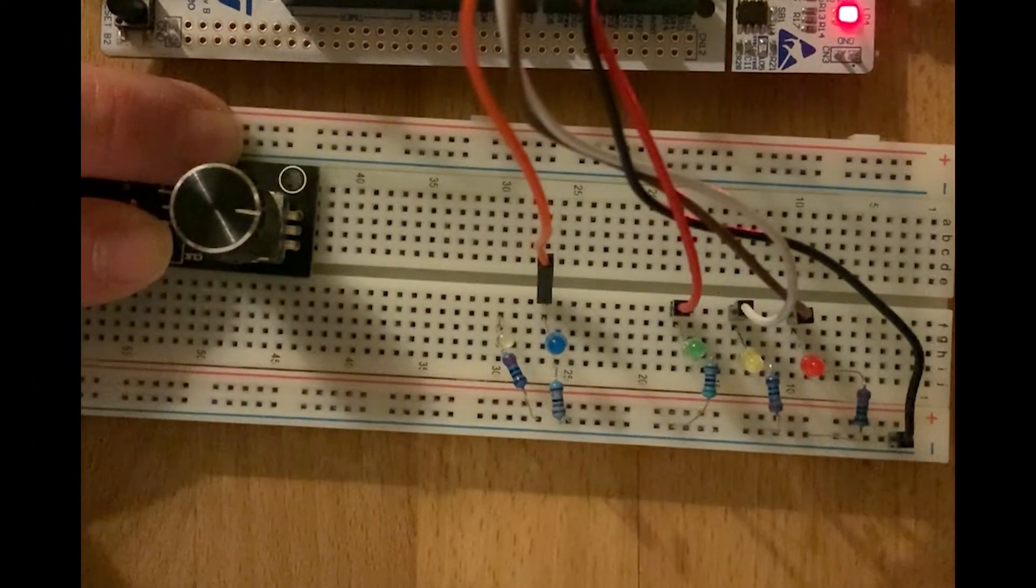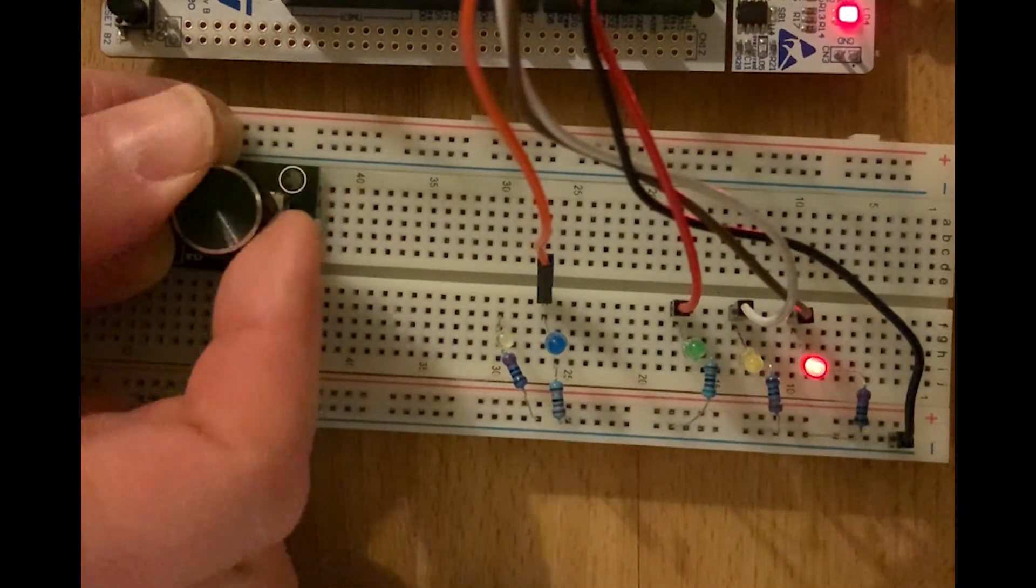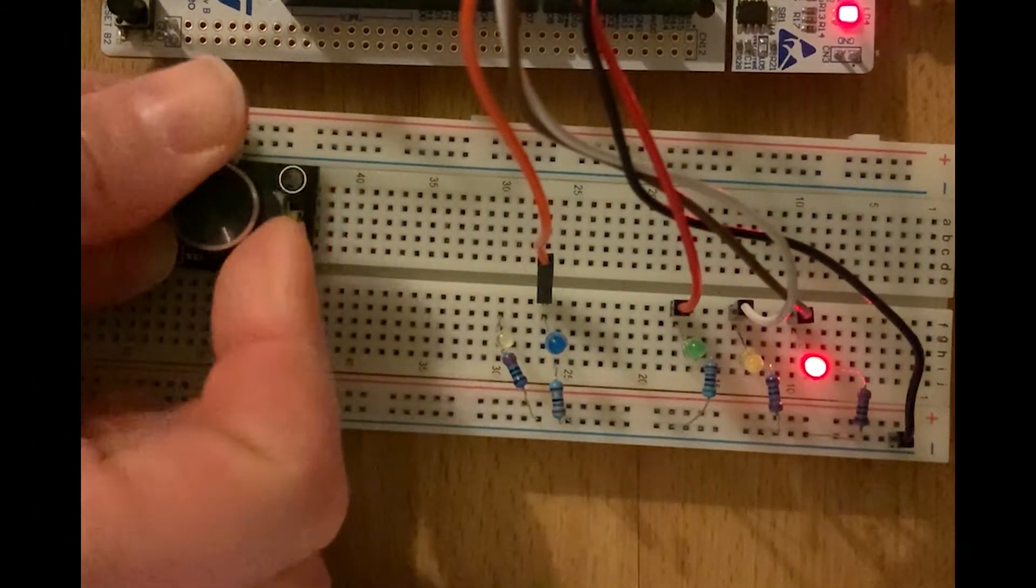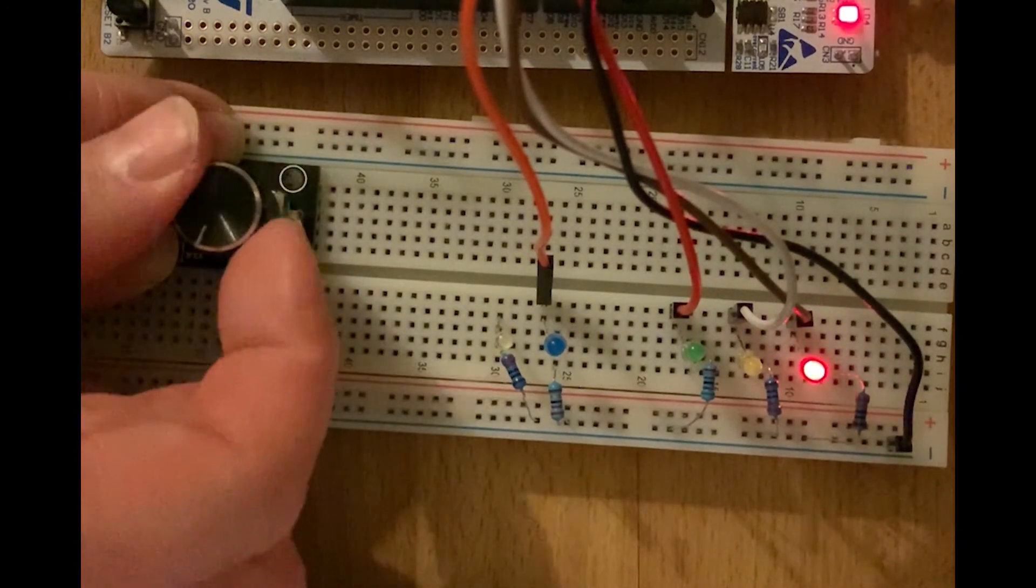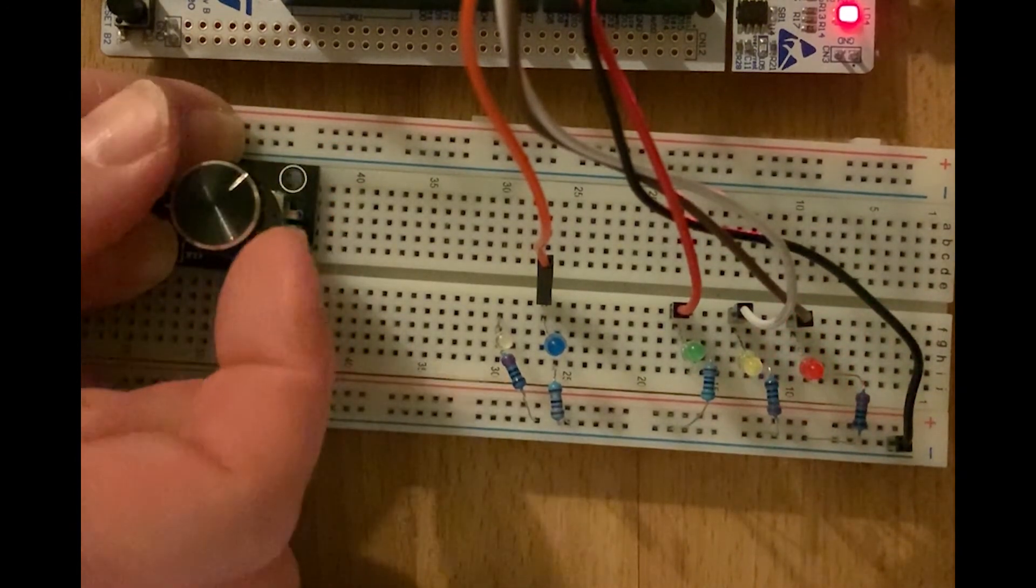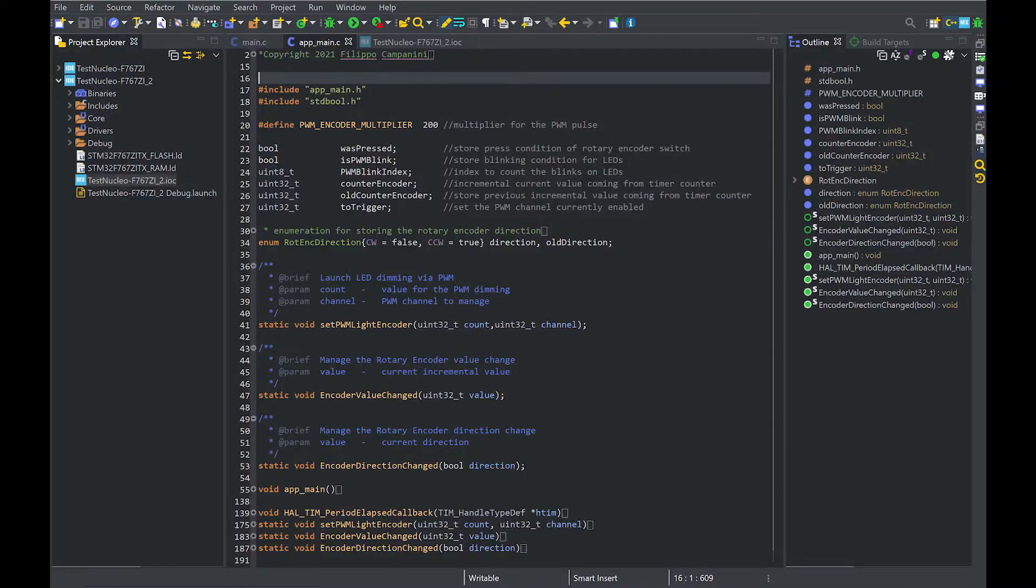Hello, in this video I'm going to show how to set up and program an ST microcontroller in order to interface an incremental encoder and read the data from such device.